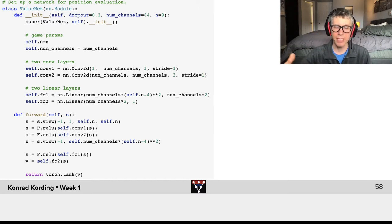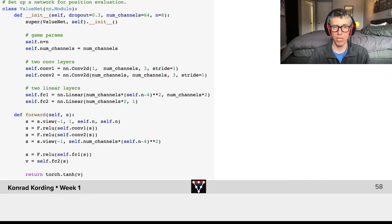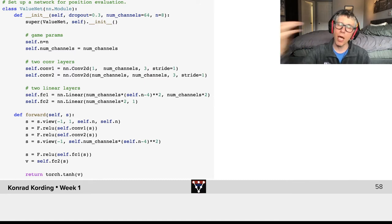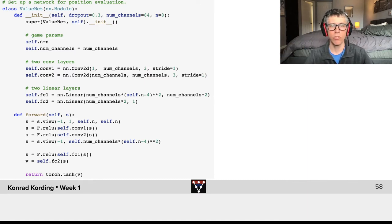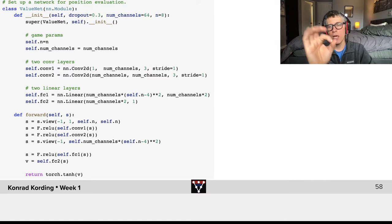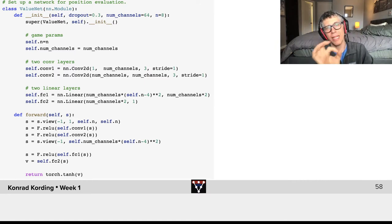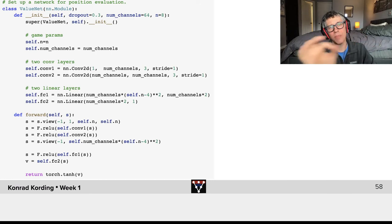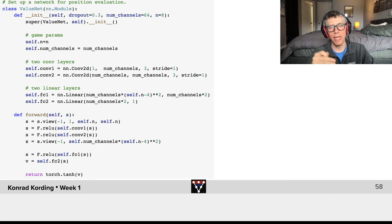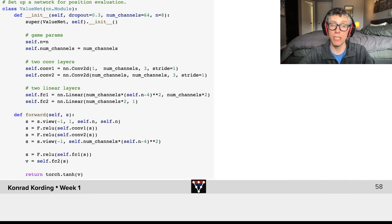We have a couple of parameters then we will have two convolution layers. We will learn a lot more about convolution layers later in the course. But the idea is there are aspects of the board that are local and these local aspects can be extracted by local filters.